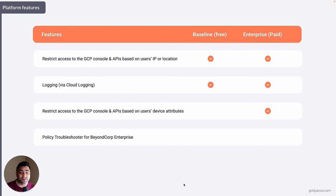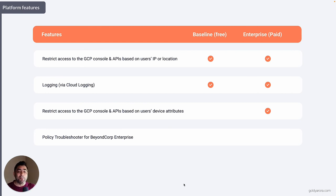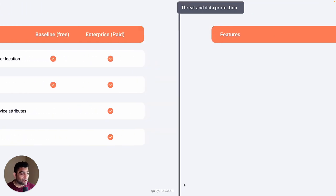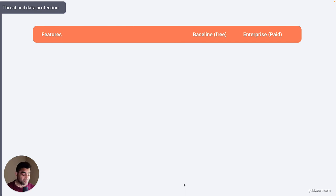There is also a policy troubleshooter available to Google BeyondCorp admins. Sometimes when making custom policies and combining context from multiple places, if a user cannot access a specific resource, troubleshooting as an admin can be difficult. So Google created this policy troubleshooter, which is available only in BeyondCorp Enterprise.